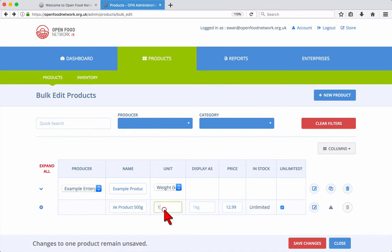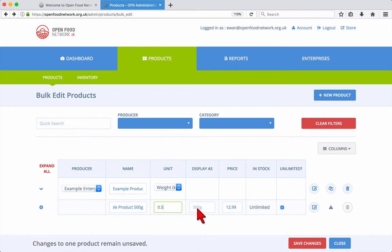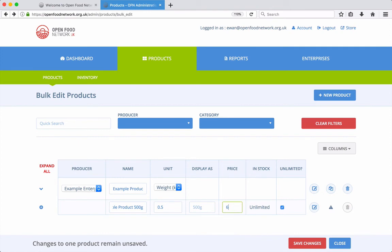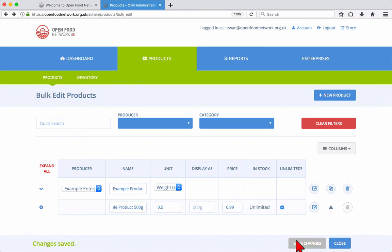Here we'll enter the name, unit, price, and stock setting for our new variation. Click save changes to add the variation.